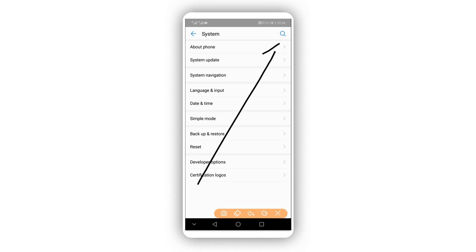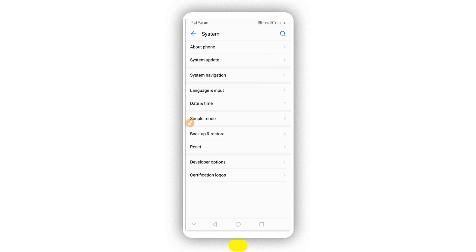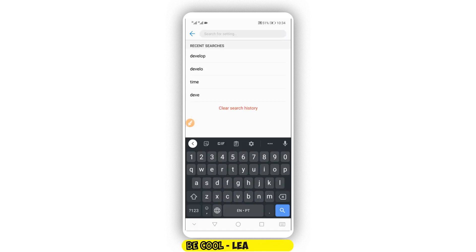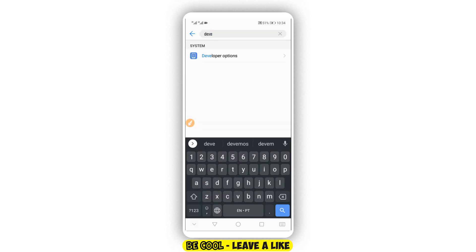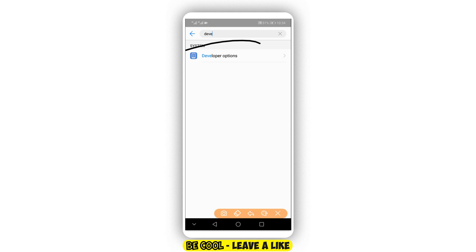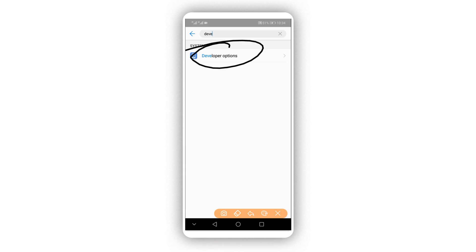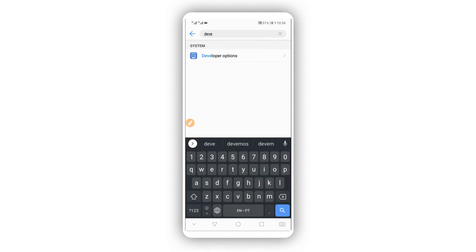Return to the settings list and find Developer Options. If you can't find it, look for the gear icon. Click on Developer Options to open it up.